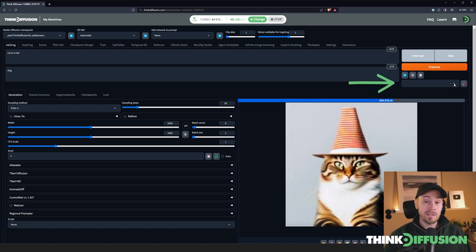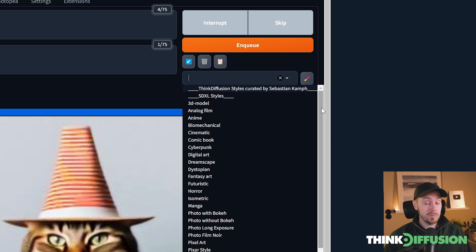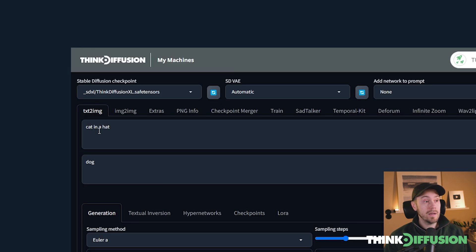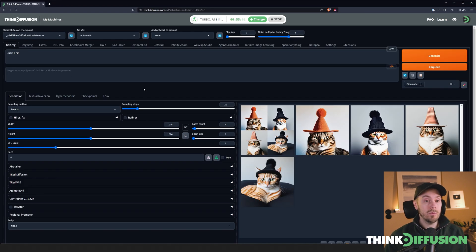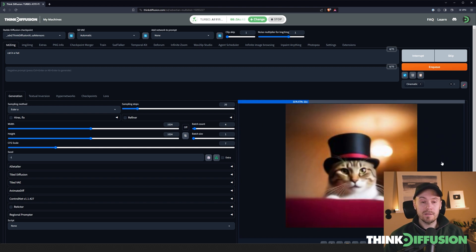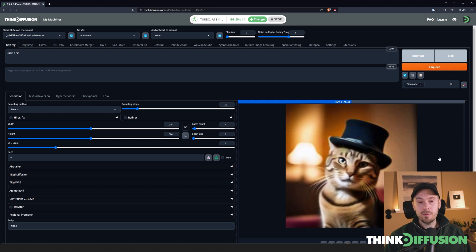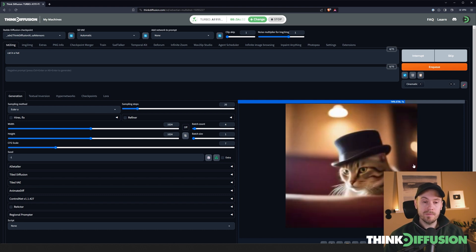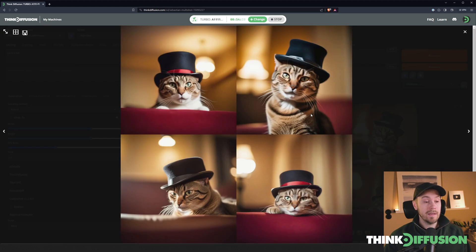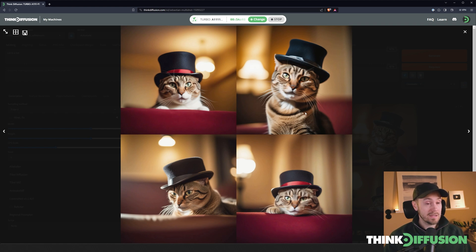Next up I'm going to show you the styles. Styles are a set of predefined prompts that go into both the positive and negative prompt but aren't shown. So if I put 'cinematic' here, that means a lot of extra text is added that isn't visible, but it will impact our image. Now we'll get a cat in a hat in a more cinematic style. As we generate, we can see beautiful backgrounds and lighting that we didn't have before. You can clearly see we have more of a cinematic style on our images now.